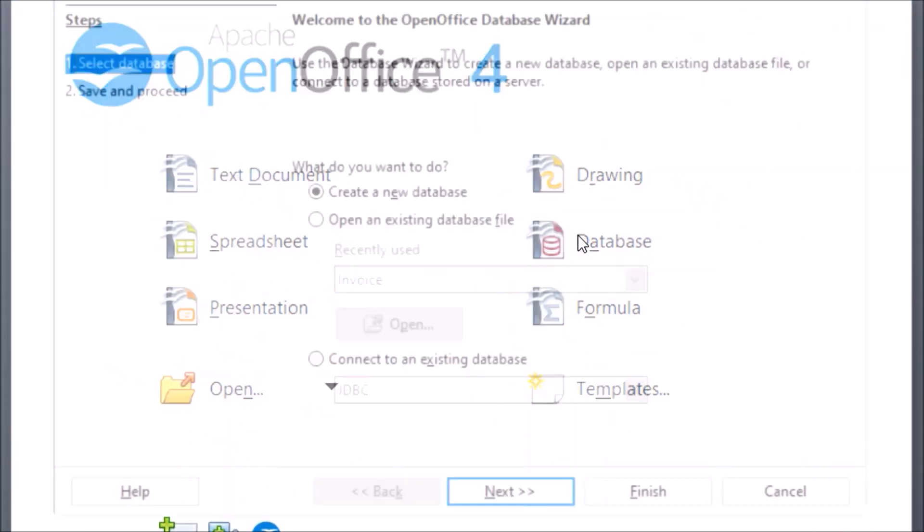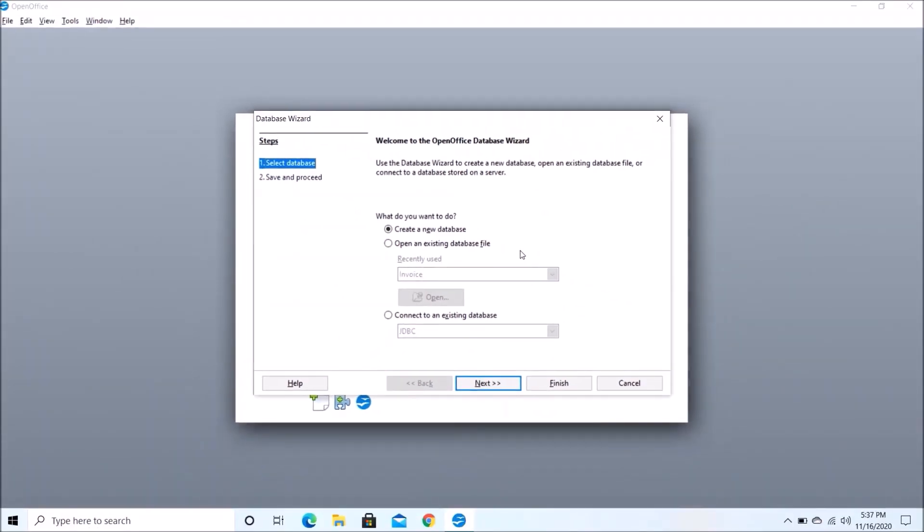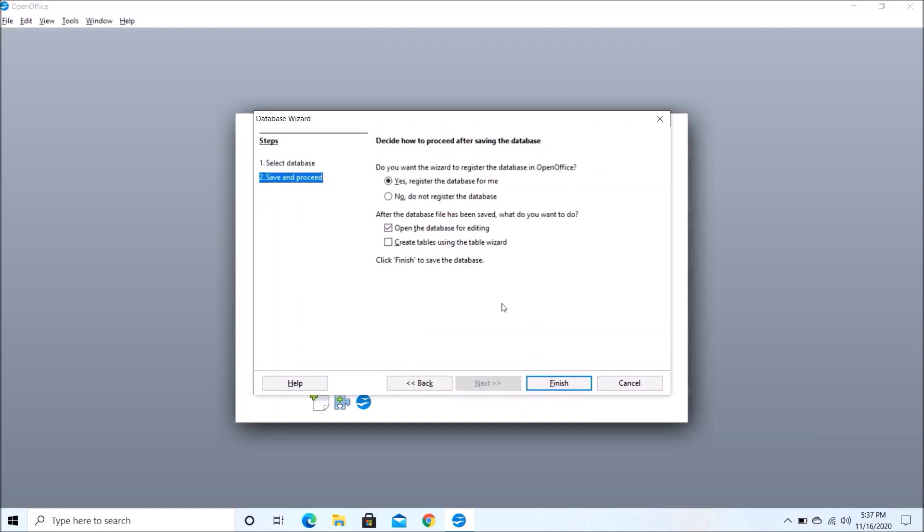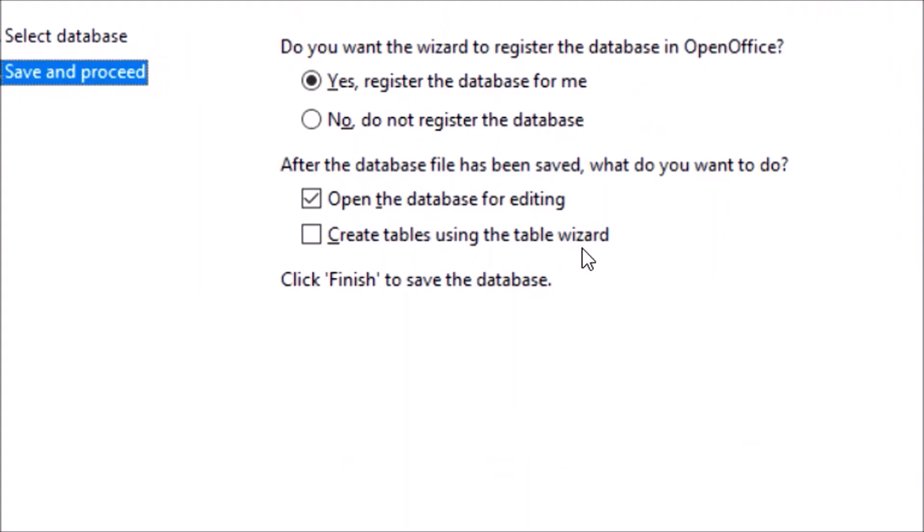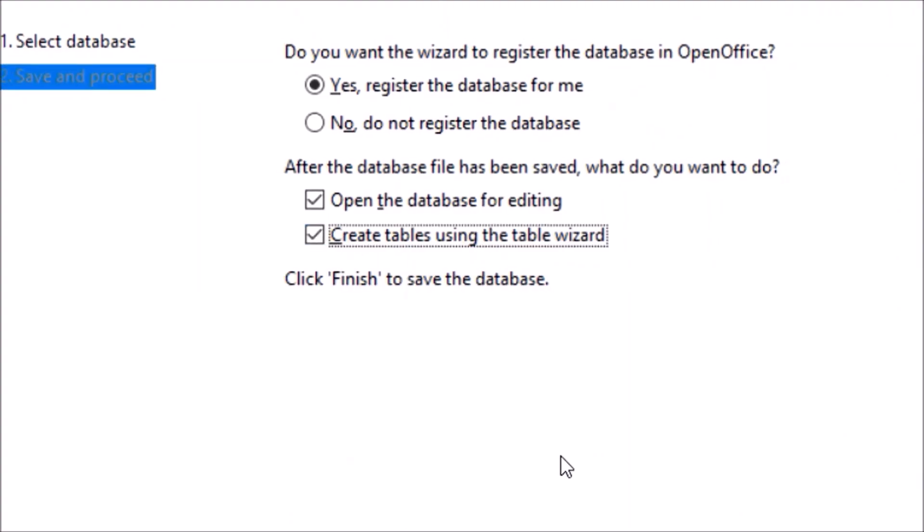Now you can create a new database or open an existing file. So I would create a new database and just click Next. Now here you need to choose the Create Tables using the Table Wizard option and just click Finish.